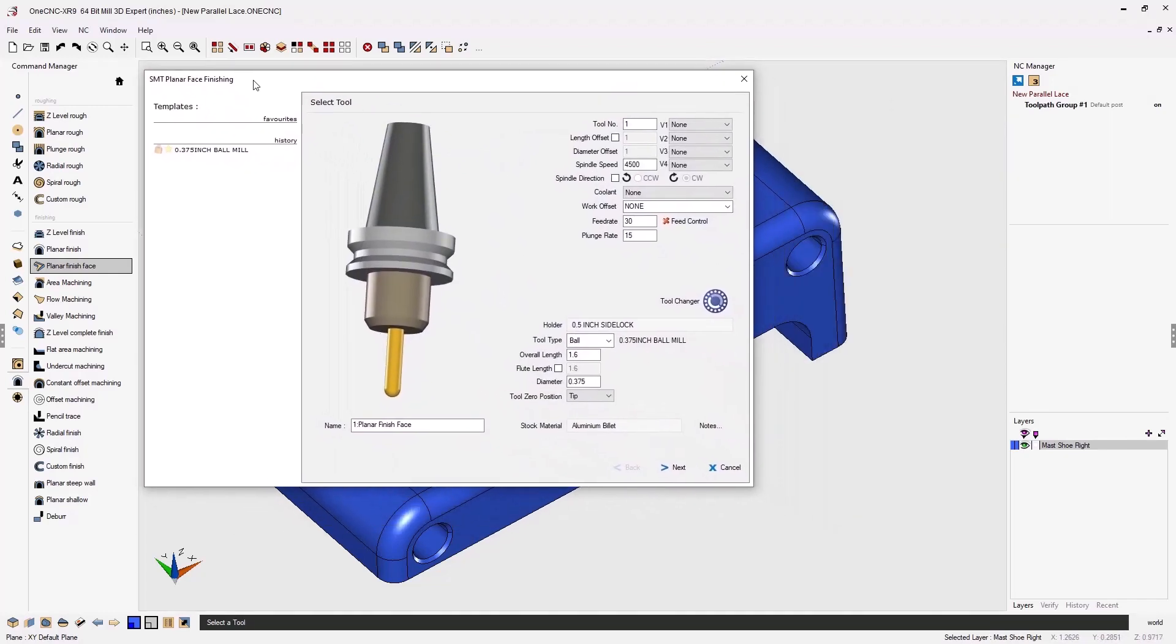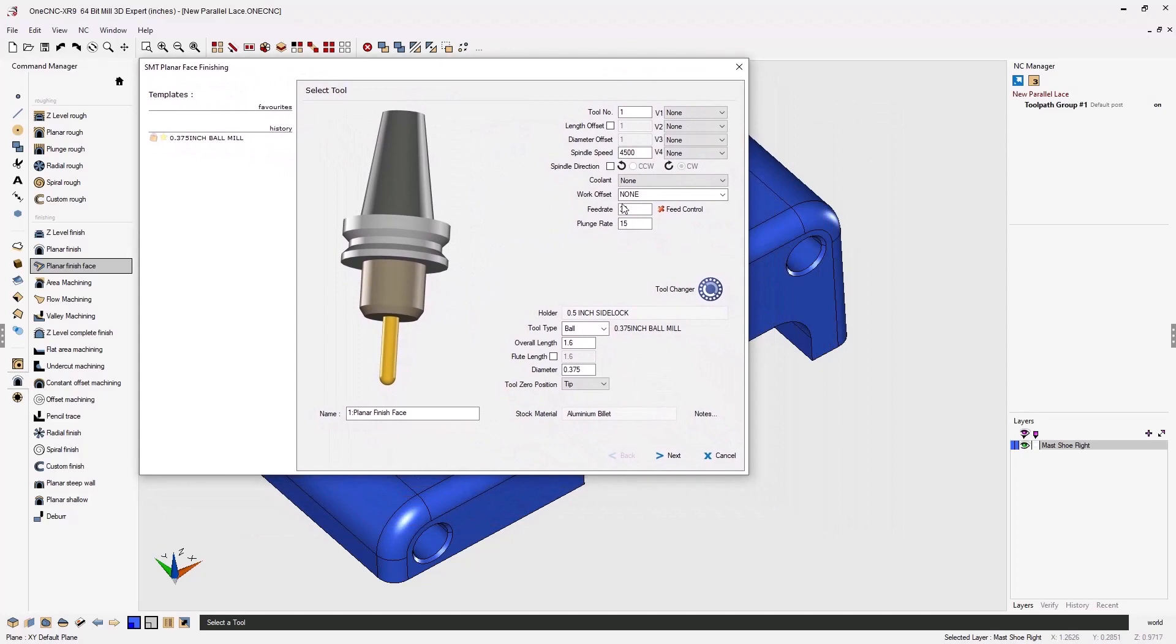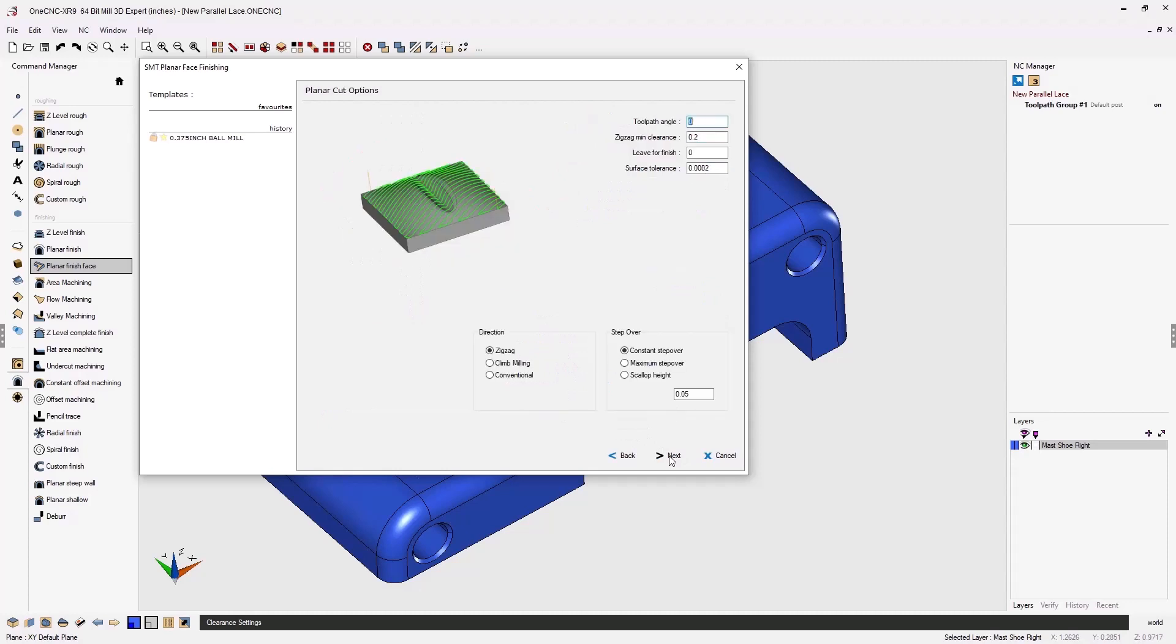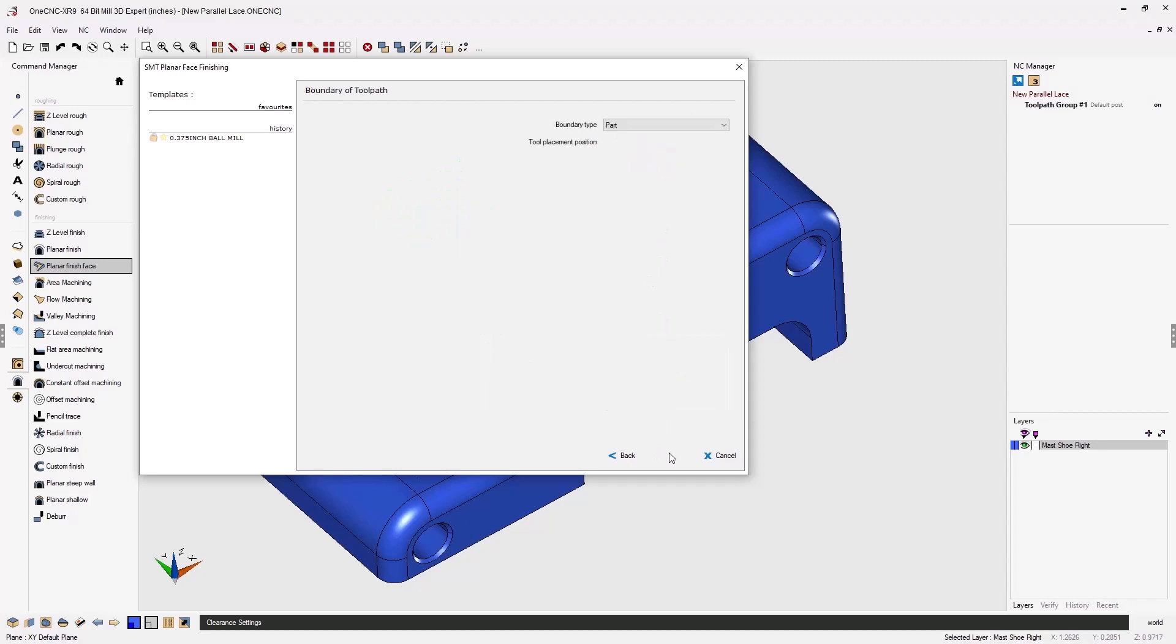At this point we're going to define a tool. I'm happy with the tool parameters. I'm using a 3H diameter ball end mill for this. Our clearance looks great. Our step over at 50 thousandths looks fine. I'm going to click next on that.